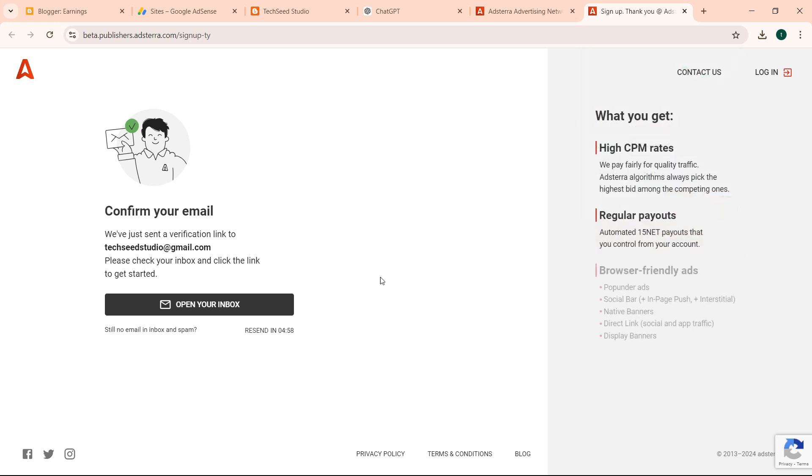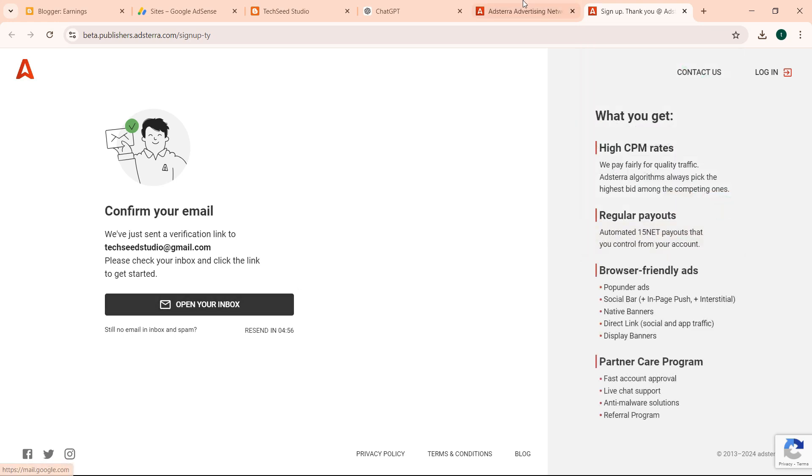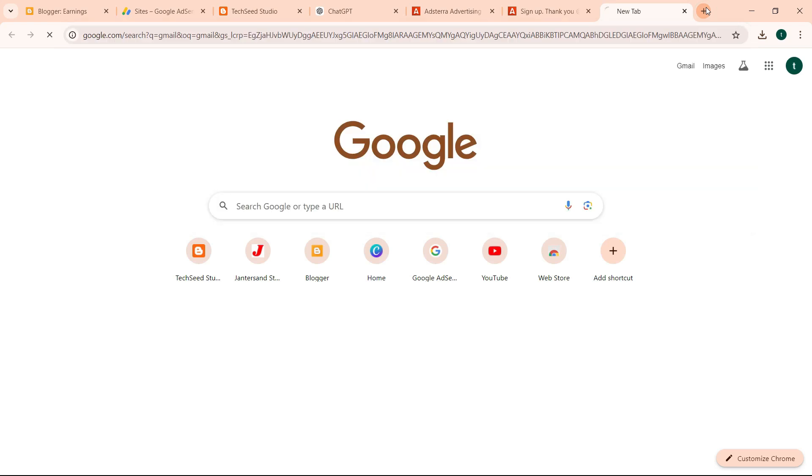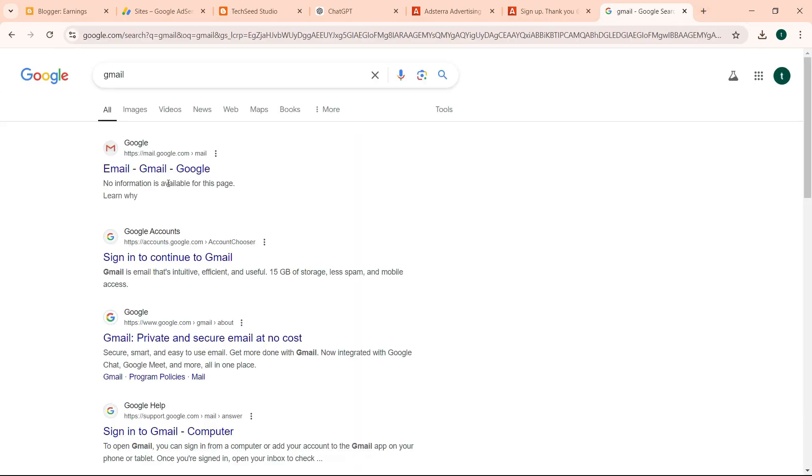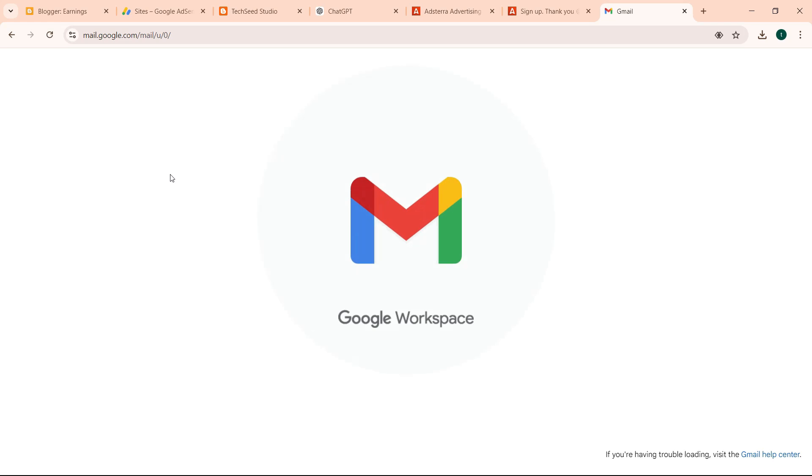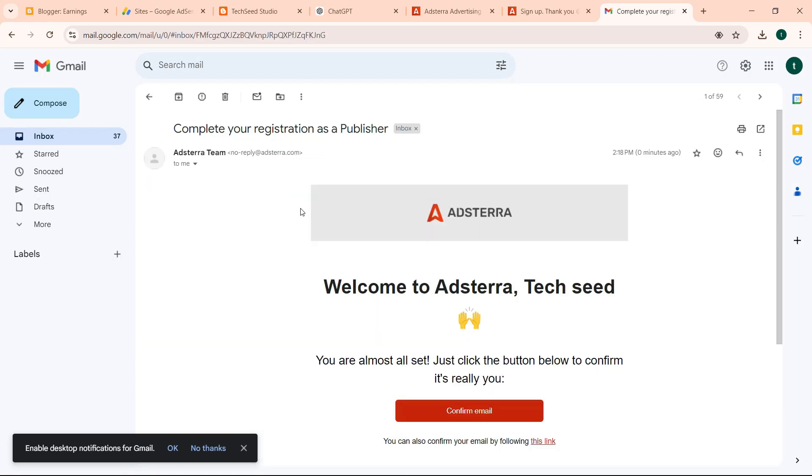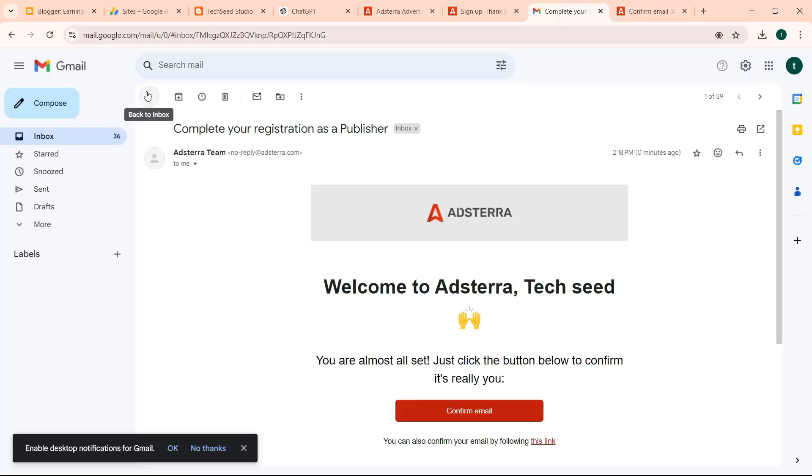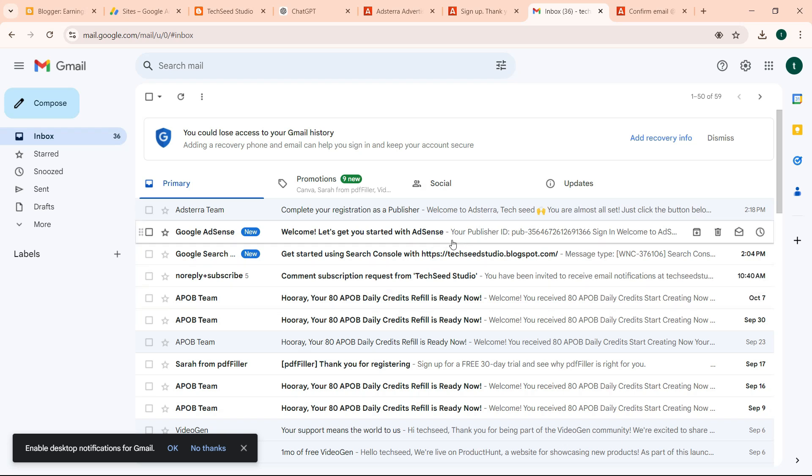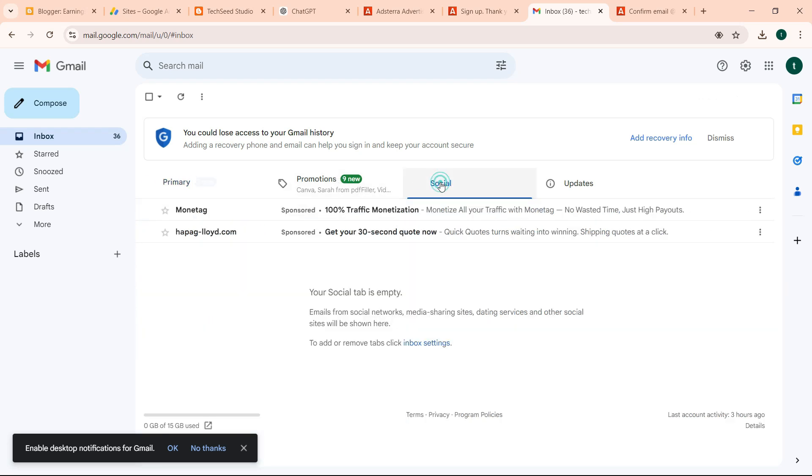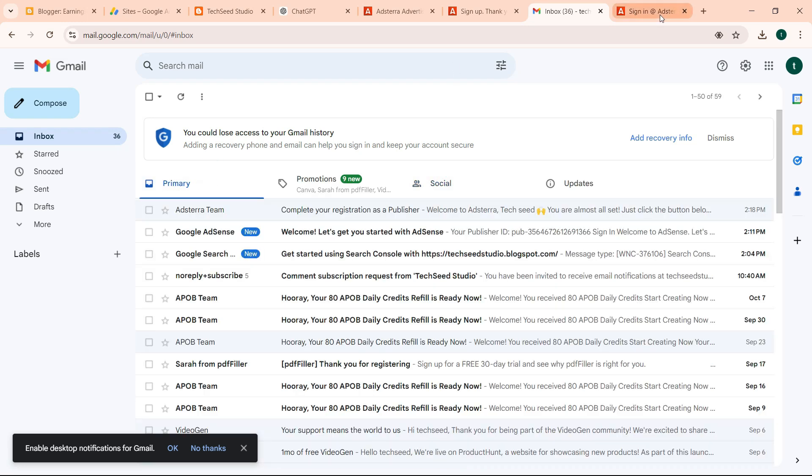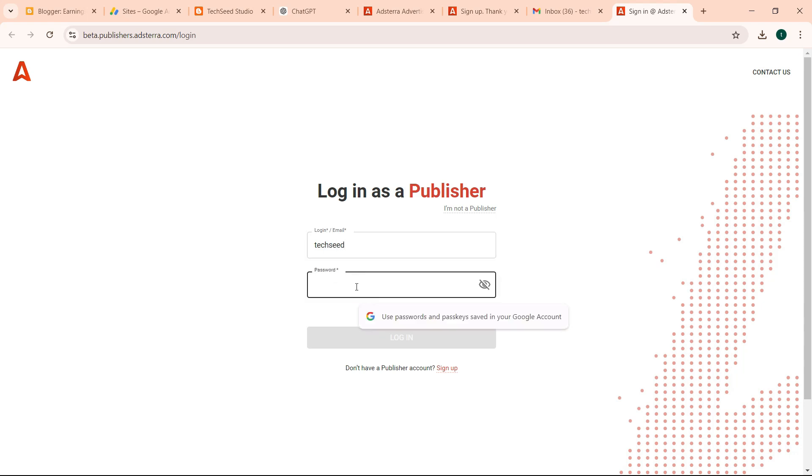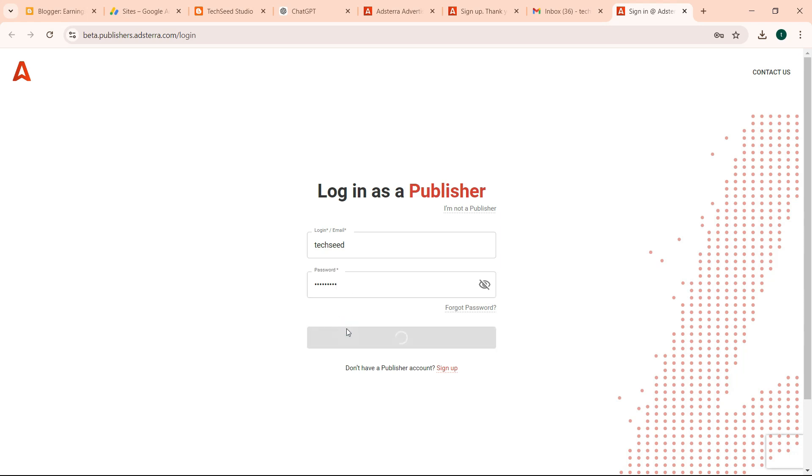So click never. So there is an email I need to confirm. So I log into my Gmail. Then Adsterra, then confirm email. The rest are just notifications, so you don't need to worry about them. So we need to sign in, then with our password.